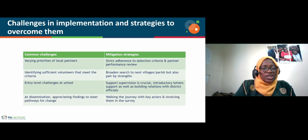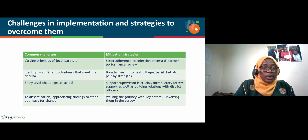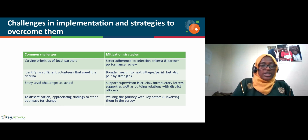We do face challenges in implementing the surveys. One is the varying priorities of local partners — since the assessment is anchored in education-related activities, we sometimes fail to find local partners with operations in education, creating a mismatch in priorities. To mitigate this, we strictly adhere to the established selection criteria and conduct a partner performance review so that where changes are needed, adjustments are made before the next cycle of the assessment.